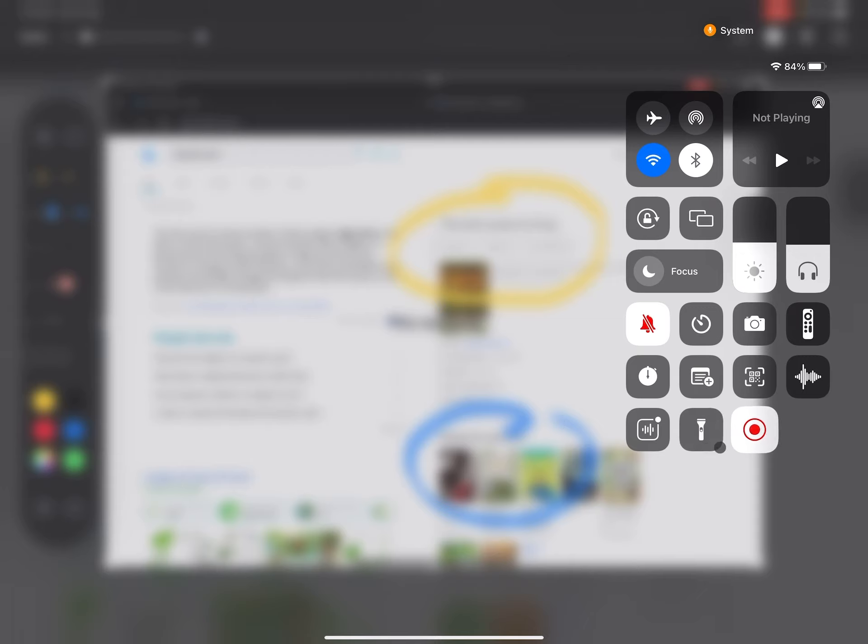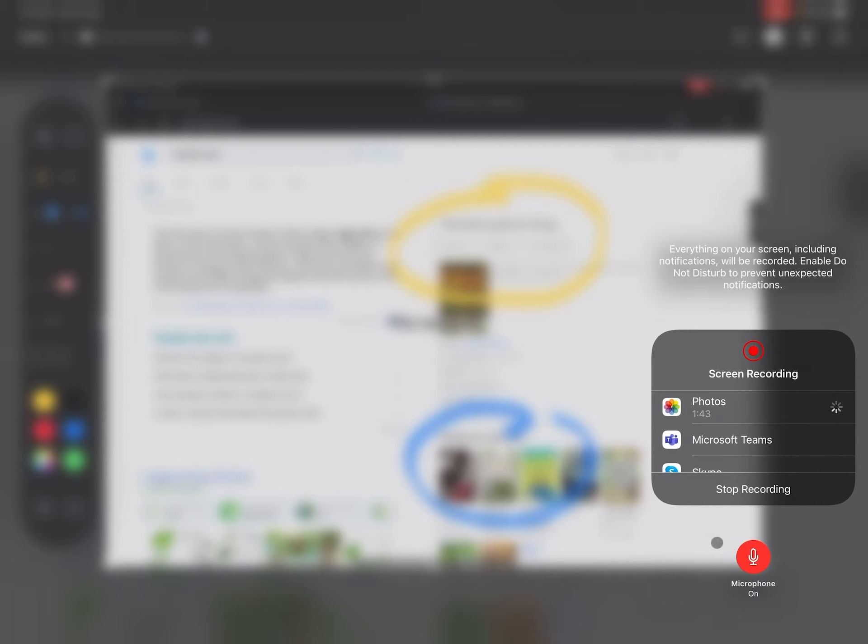And I've got my record button flashing telling me that it's recording. If I long press this it tells me that my microphone is on. So before I start I need to make sure that my microphone is on.